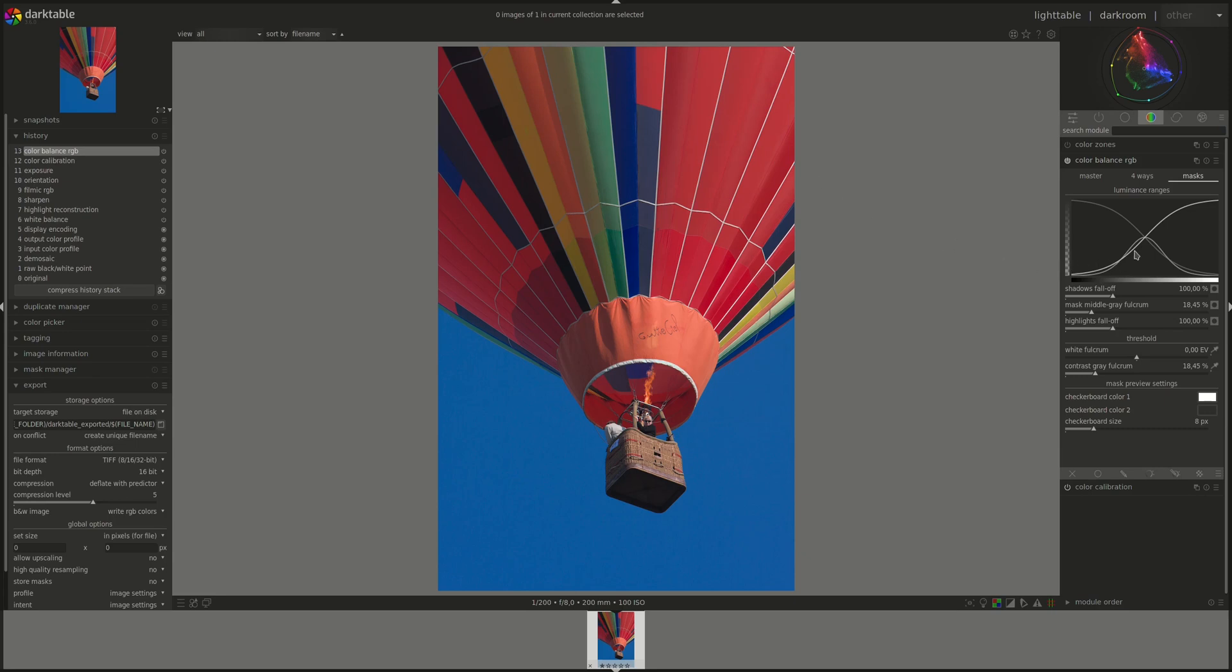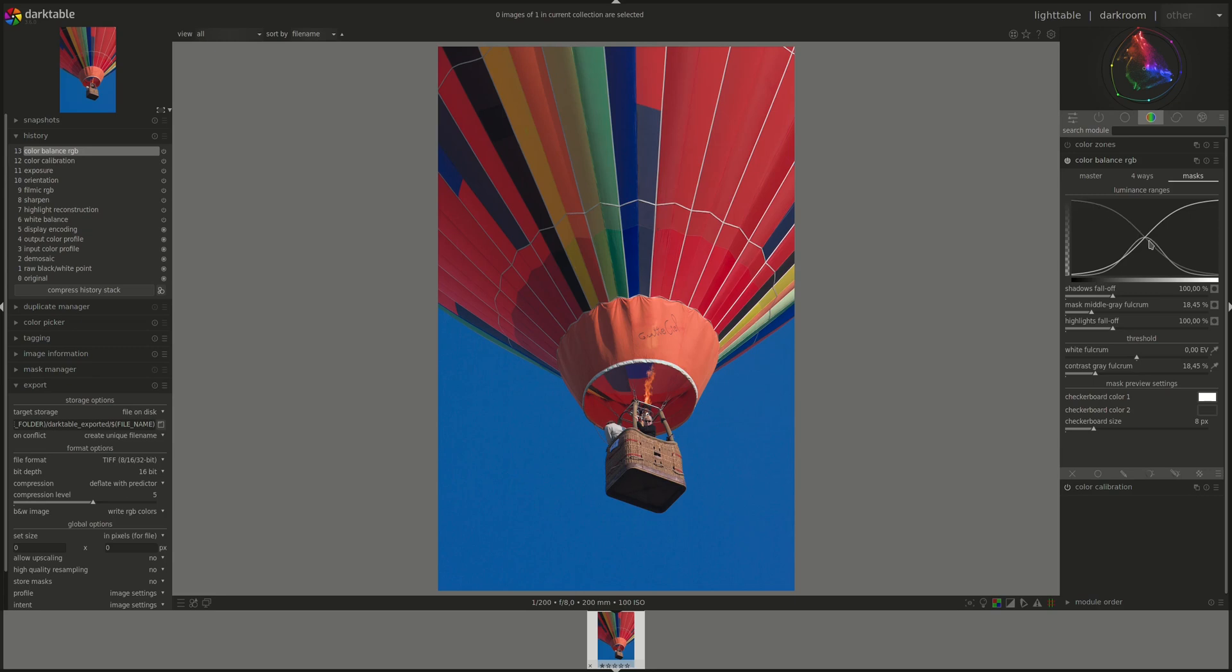By default, it's quite well fine-tuned, and we shouldn't have to change them often, but it's good to know how they work in case we need to. First, we have the luminance ranges, and you can see here there are three graphs. And these graphs represent the shadows mask, the highlights mask, and the midtones mask. So the darkest one here is the shadows, you can see that it's highest in the shadows, and the brightest one is the highlights, and this one is for the midtones.